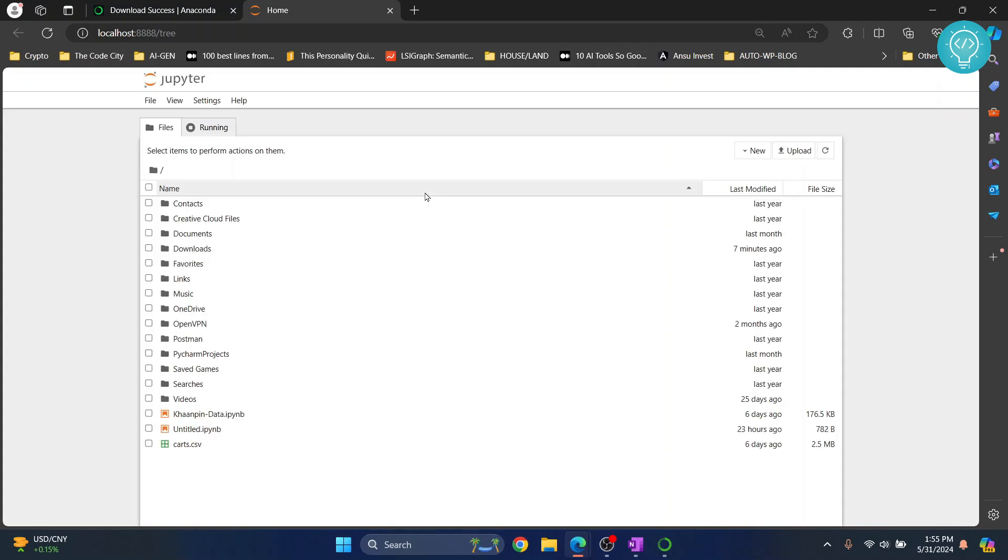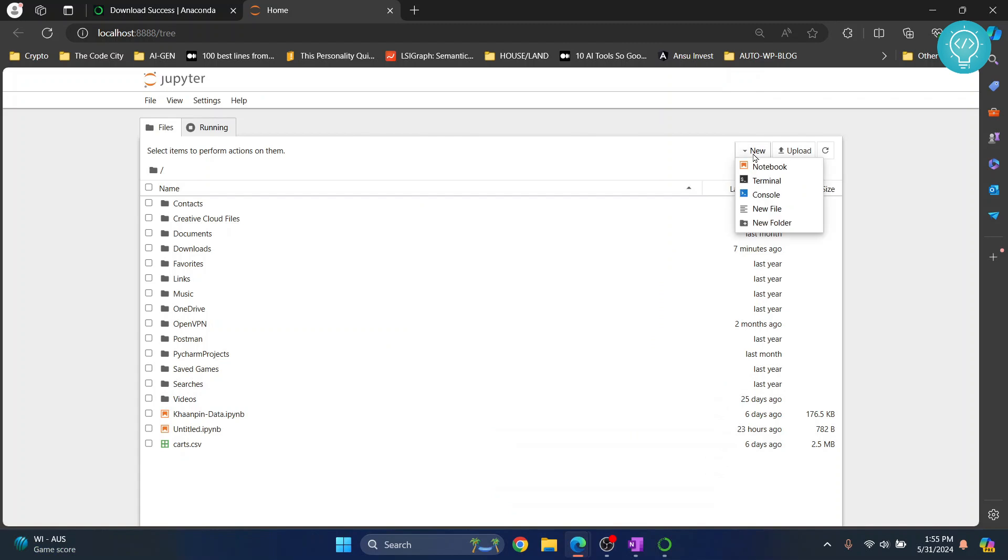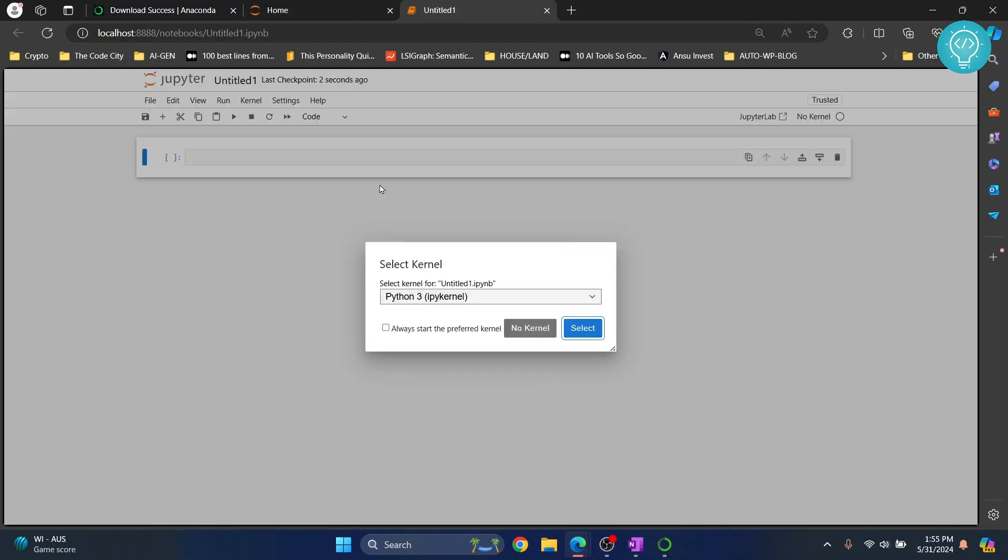As you can see, Jupyter Notebook is opening up. We have our Jupyter Notebook open. Now you can create a new notebook by just clicking 'new' and 'notebook' and our new notebook will open up.